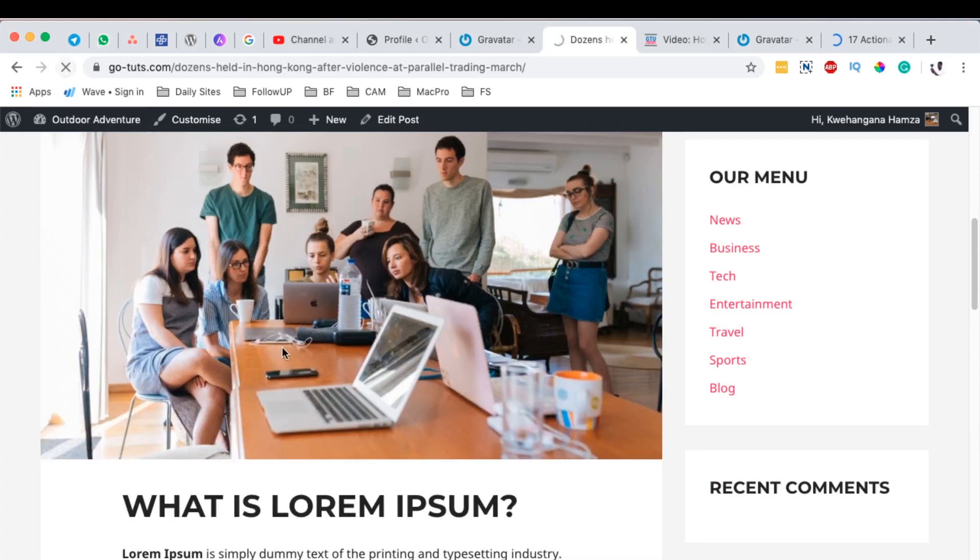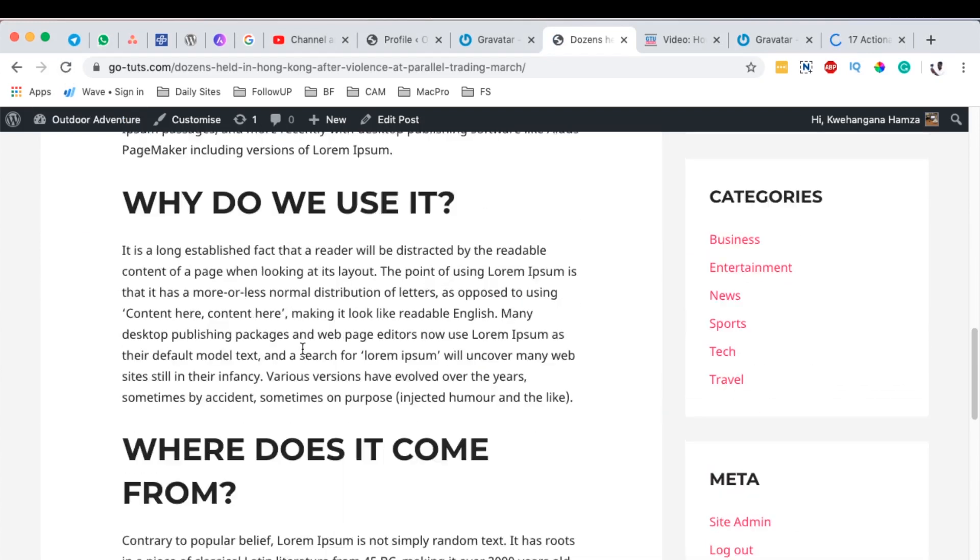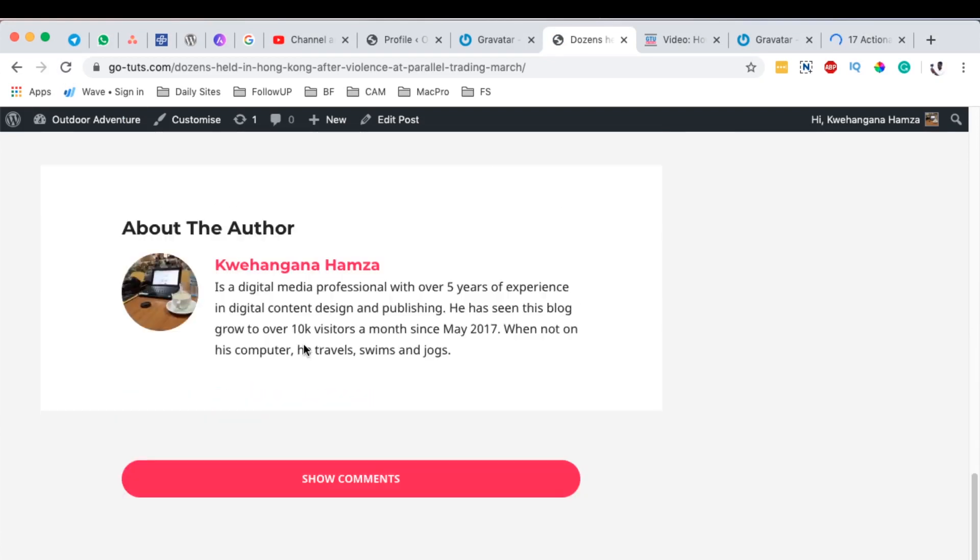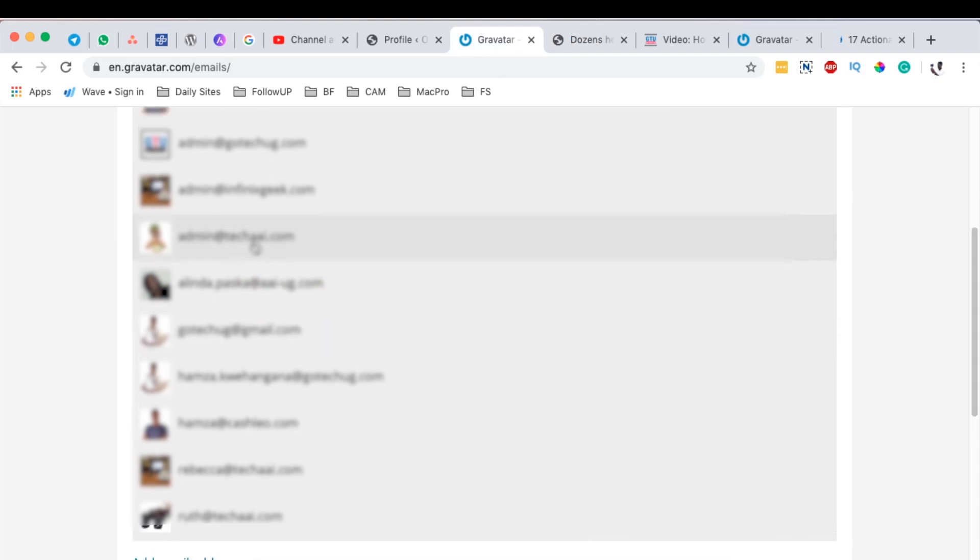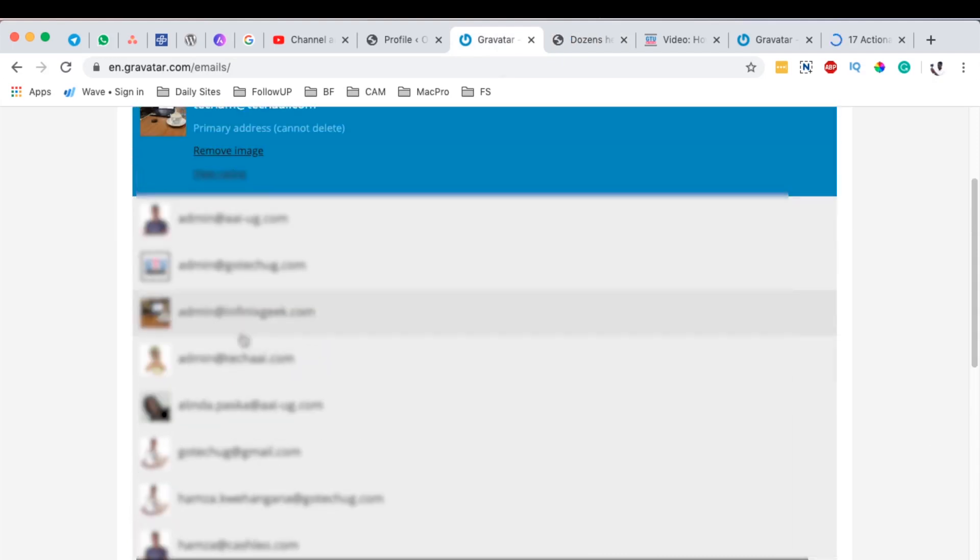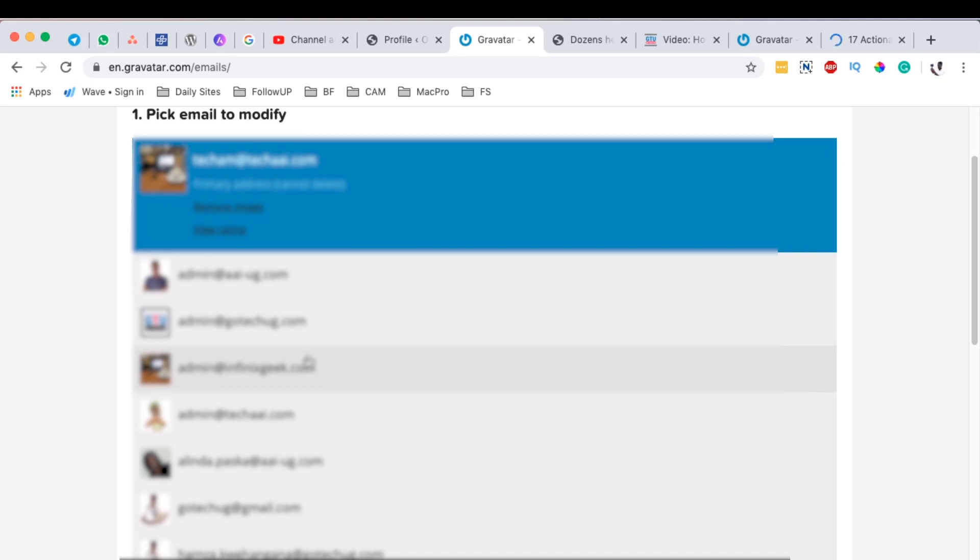I think our Gravatar now has updated. So I'm going to simply reload this website. Now we have our Gravatar. Now remember here, we never had an icon like this. And this is actually the icon that we have selected already to use here against our email, which is go-tuts.com.